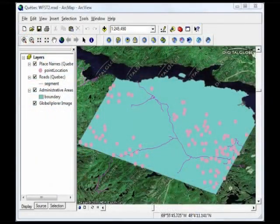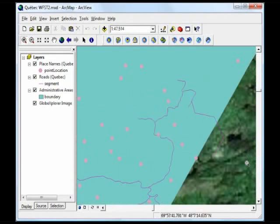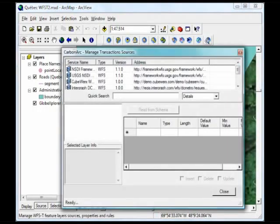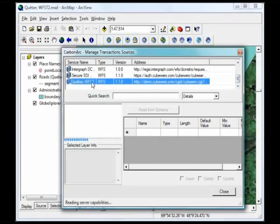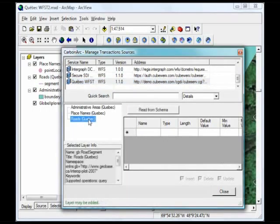I begin by zooming into the region where I want to edit a few features. The first thing I need to do is let CarbonArc know what transactional layer I'm working on and what set of rules apply to its properties. I'll do that through the Manage Transaction Sources tool and select the layer I'm going to work on - in this case, it's Rhodes.